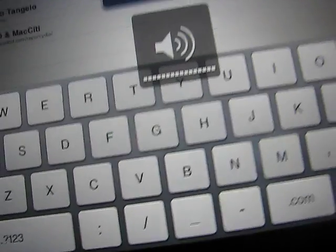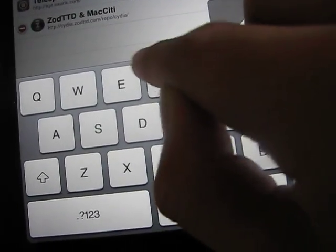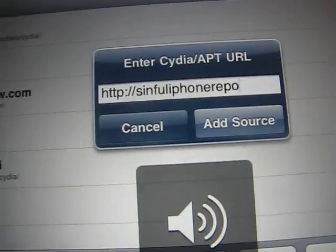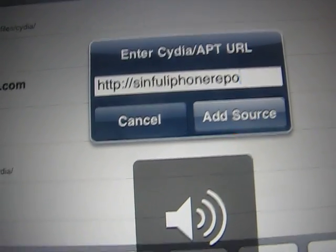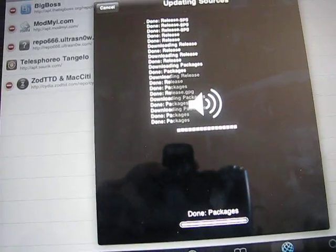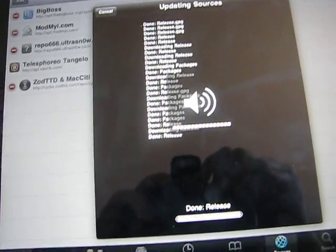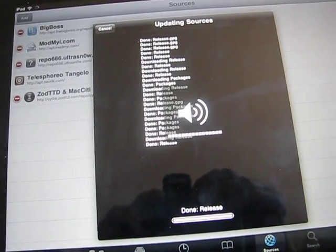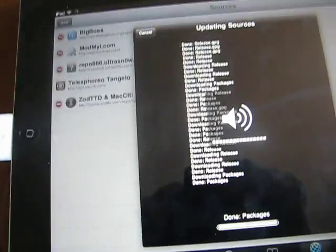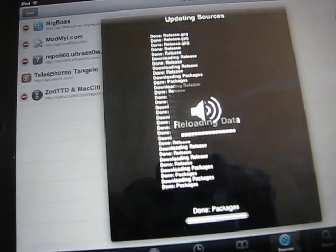So type in SinfuliPhoneRepo.com and click Add Source. It'll verify the URL and then update the source. Once it's done installing the package, you will see all the new stuff you can install — a bunch of new content once you've installed this package, all for free.